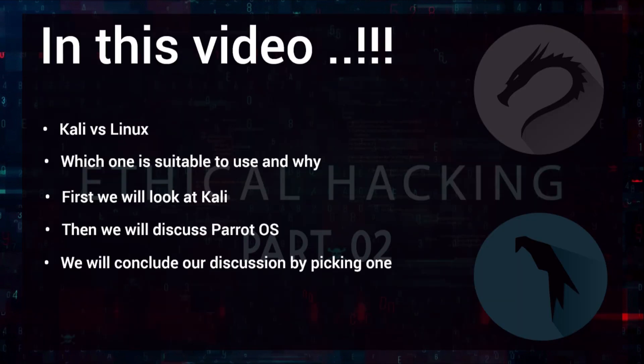In this video I will discuss the different operating systems that can be used for hacking, and then I will discuss the difference between Kali Linux and Parrot OS. I will also discuss which to use, because in online tutorials you will often find some people use Parrot OS and some people use Kali Linux. Which one is better, and which one to use as you are just getting started with ethical hacking?